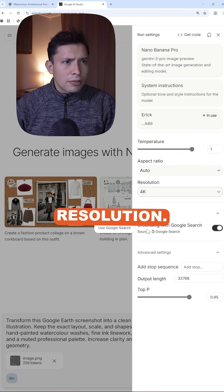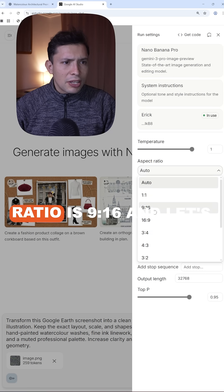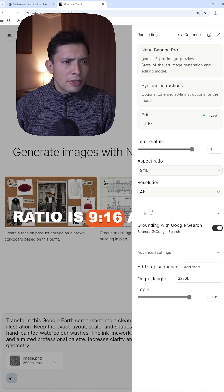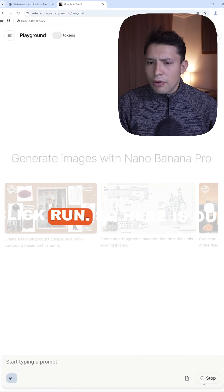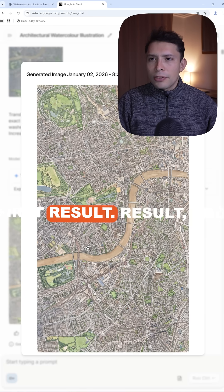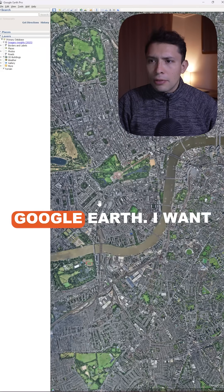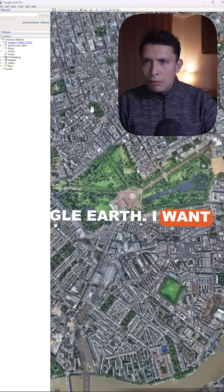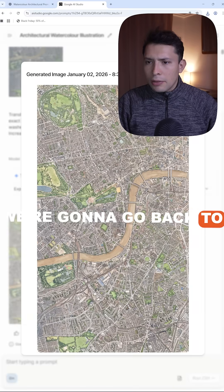4K resolution, make sure the aspect ratio is 9 to 16, and let's click run. Here is our first result. Now let's go back to Google Earth — I want you to take a screenshot again, and we're gonna...